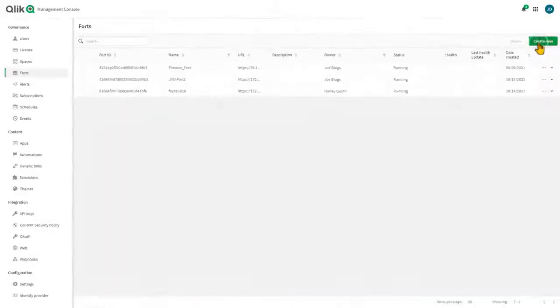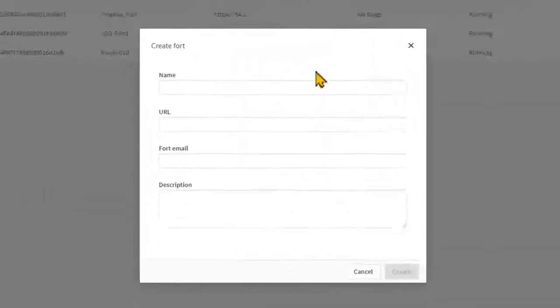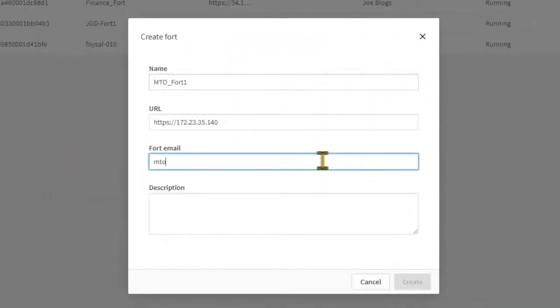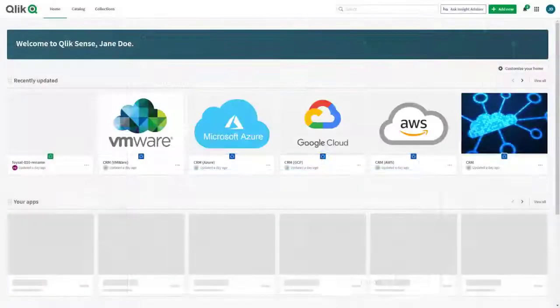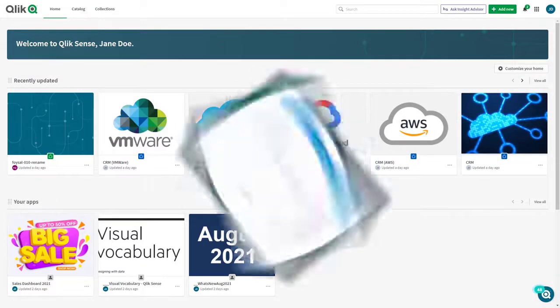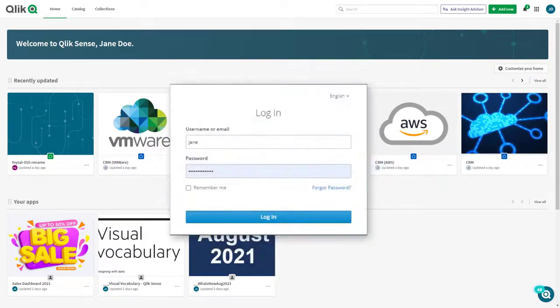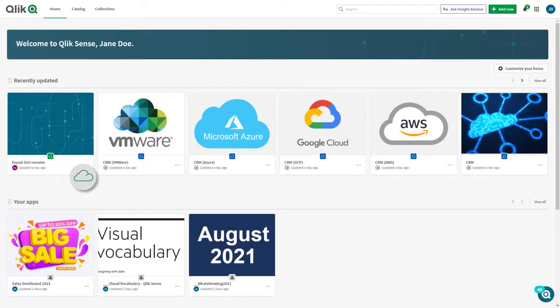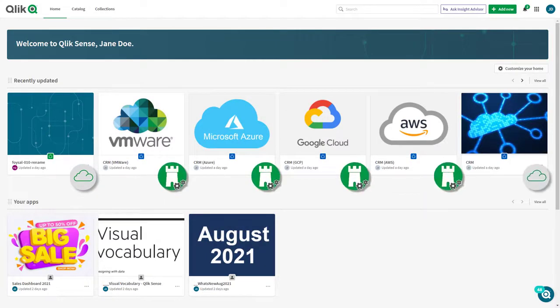It can be deployed and managed from the Qlik Sense SaaS console and provides a seamless experience to your Qlik Sense users who all have a single login through the Qlik Cloud hub and consistent analytics experience where the analytics are running in Qlik Cloud, Qlik Fortz, or both.